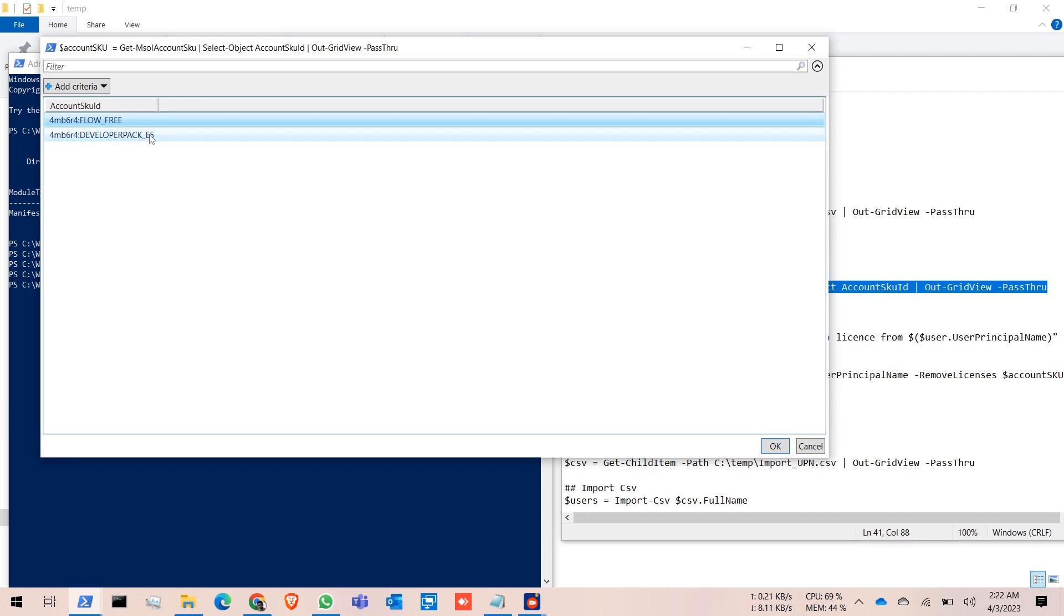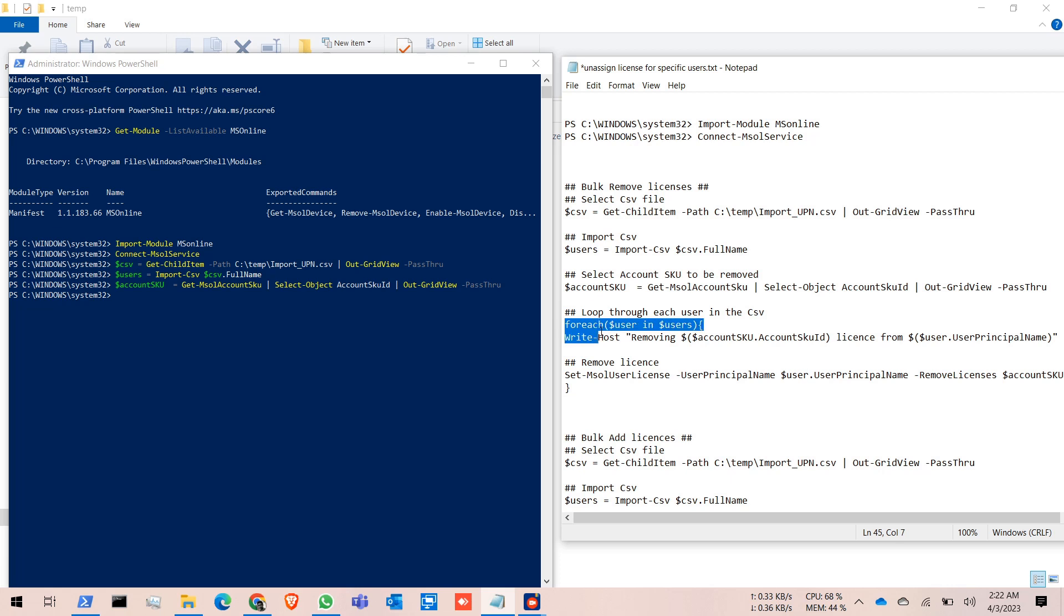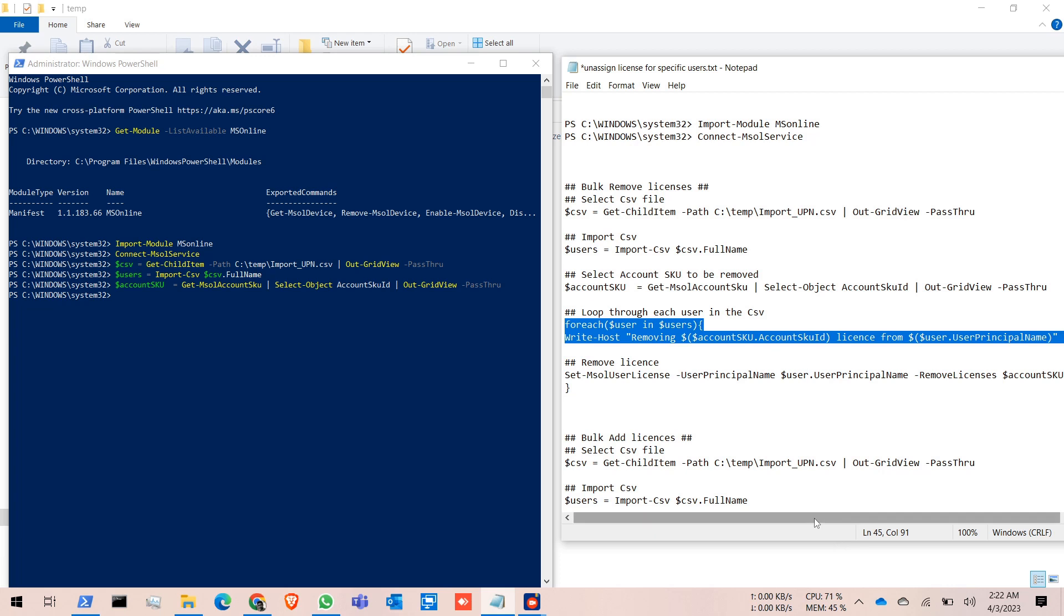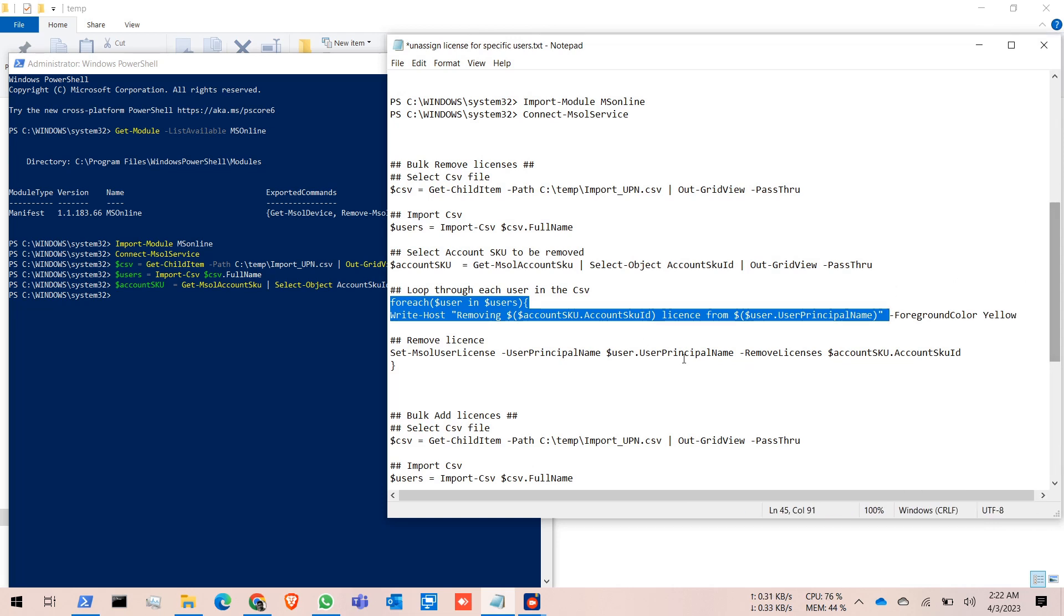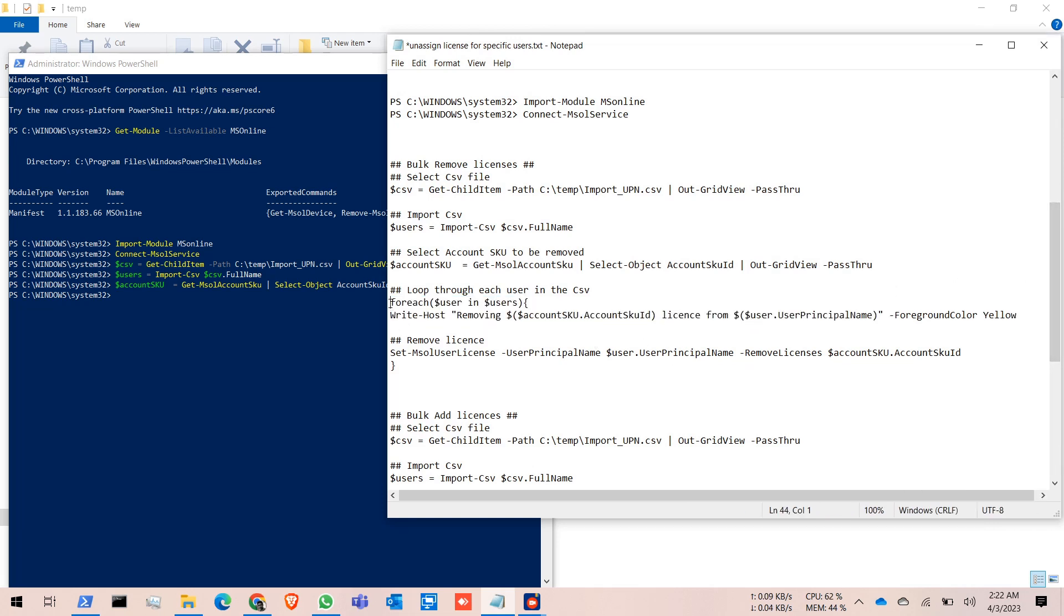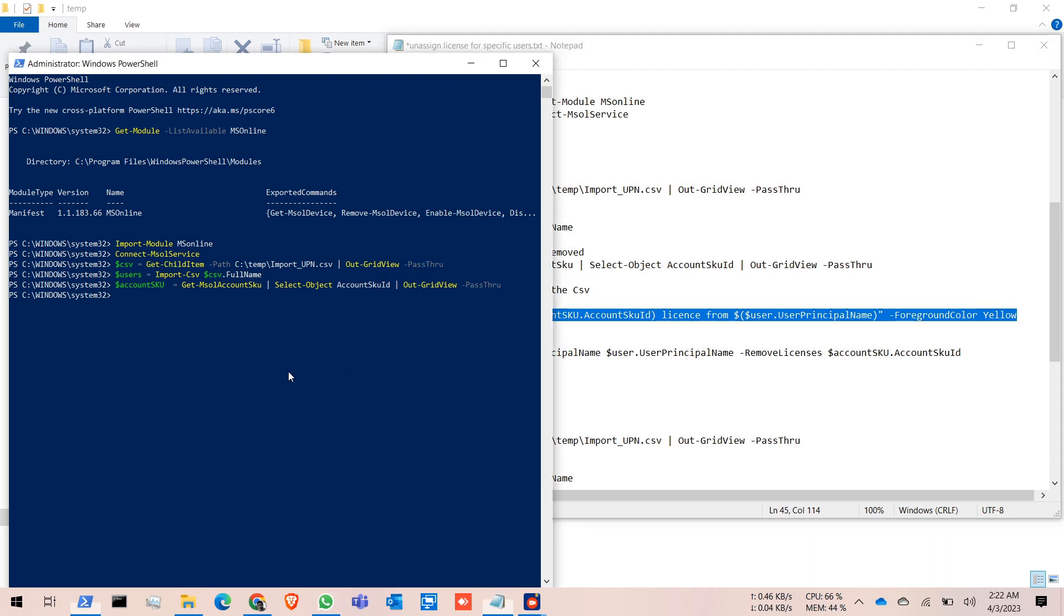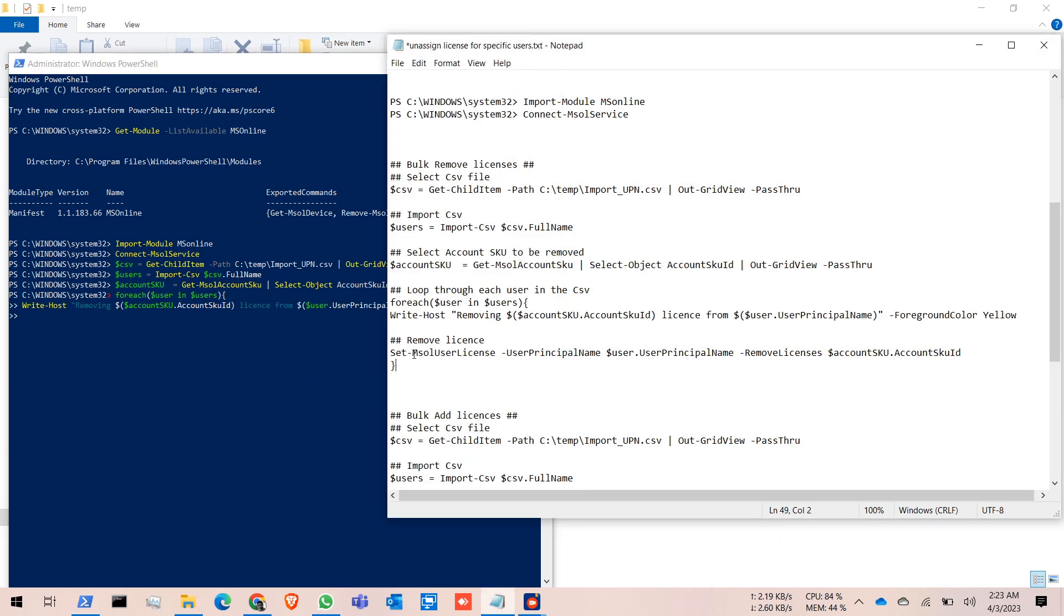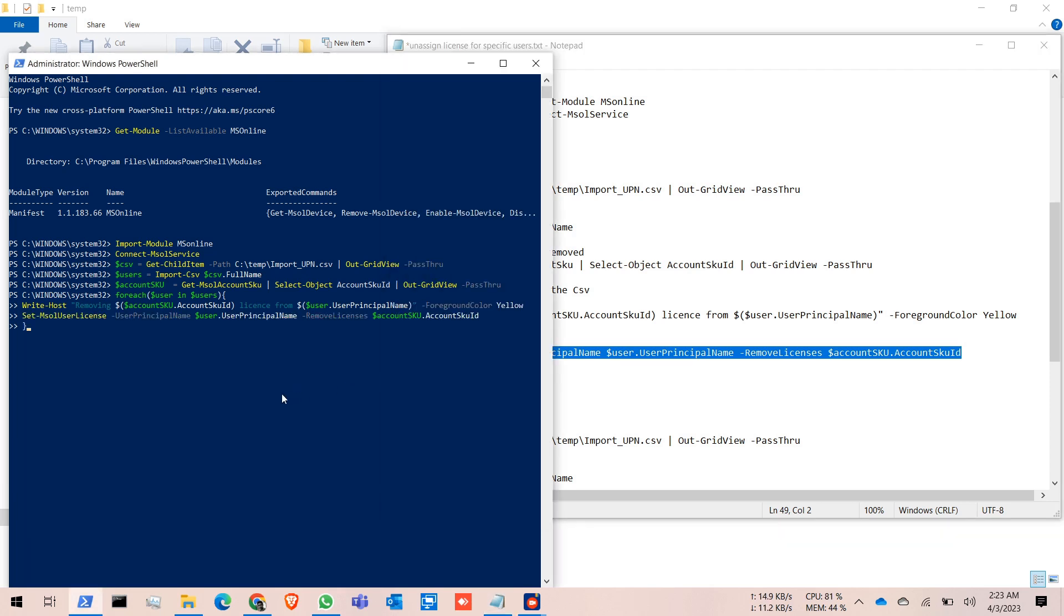Developer Pack E5. I select E5, click OK, then select the whole ForEach command from here up to the end. Copy it and run it. For the remove license, we copy this command and run it. As per the command, the removal is done.